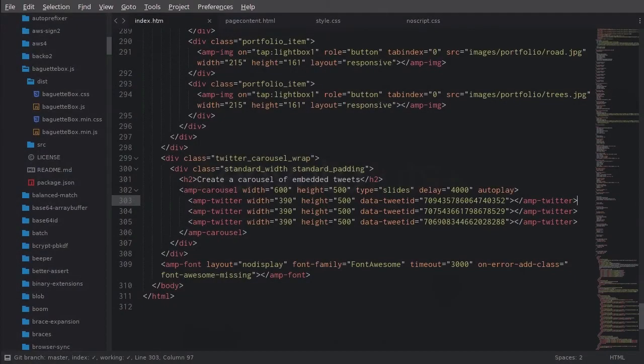Welcome back to Optimize Your Website with AMP. In the last lesson, we embedded three tweets down at the bottom of our page. And in this lesson, we're going to turn those three tweets into a carousel. In the AMP version of our site, that was done with the AMP carousel custom element.